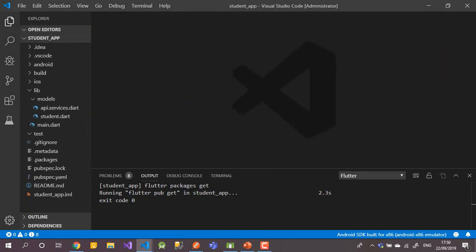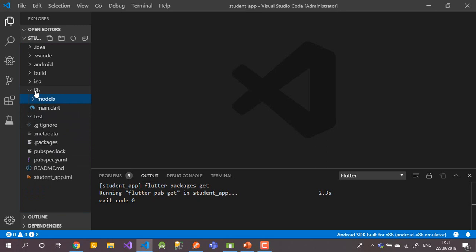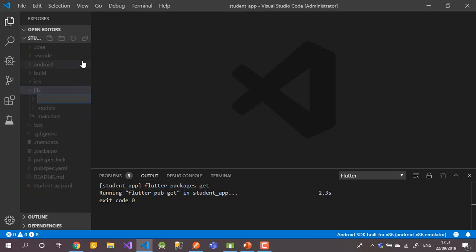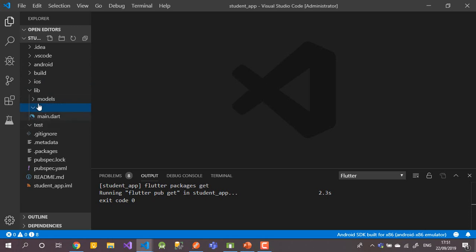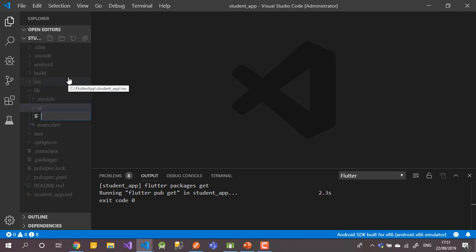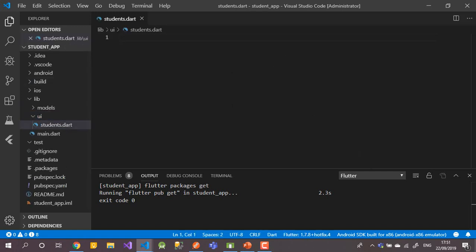Now I need to add a new UI file. Not under models — I'll create a folder called 'ui' or 'screens'. Under this 'ui' folder, I'll create a file called 'students'. Inside this widget, I'll call the API service method and display the list of students to the end user.